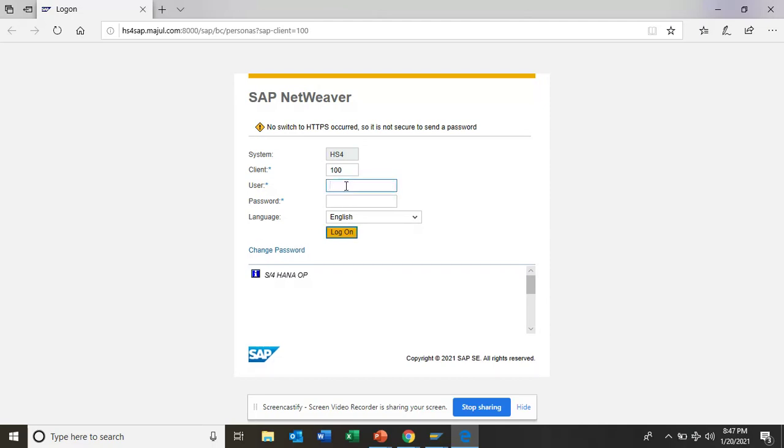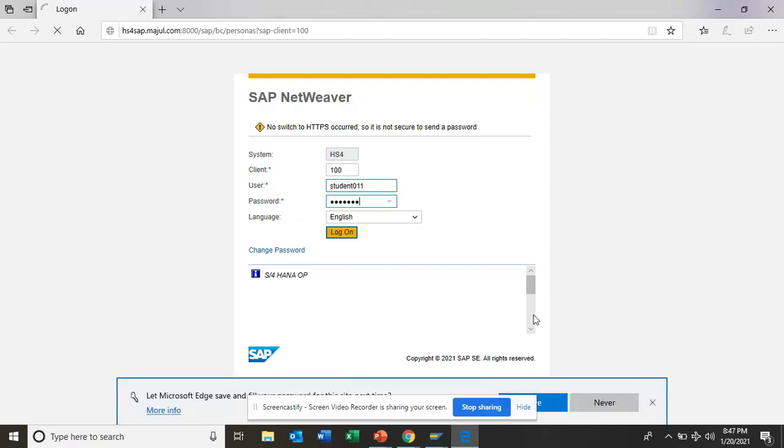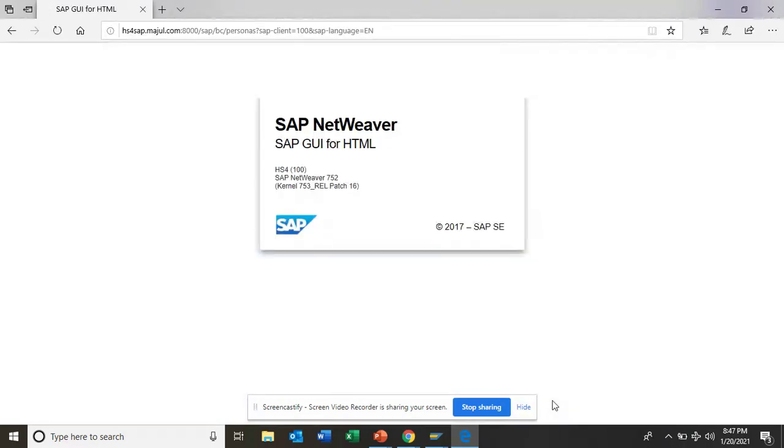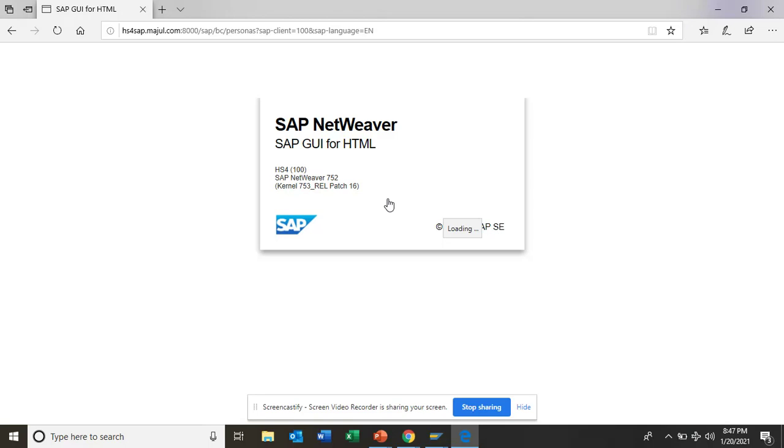So here I log in and give the password. Here I click and the moment I do this, it will open the Netweaver. So it's a web version, right? We are going to do all this magic in the web version. See, it's loading and it will take some time for the first time.